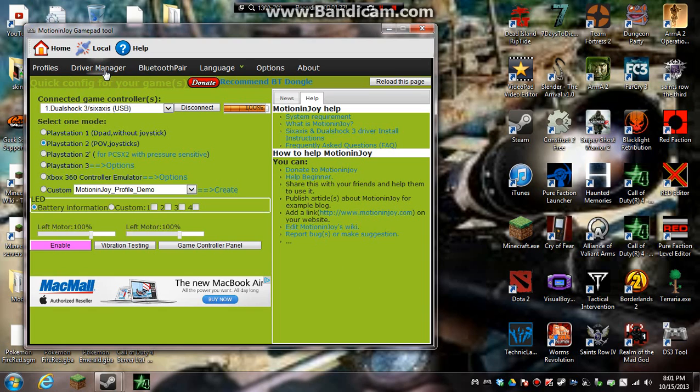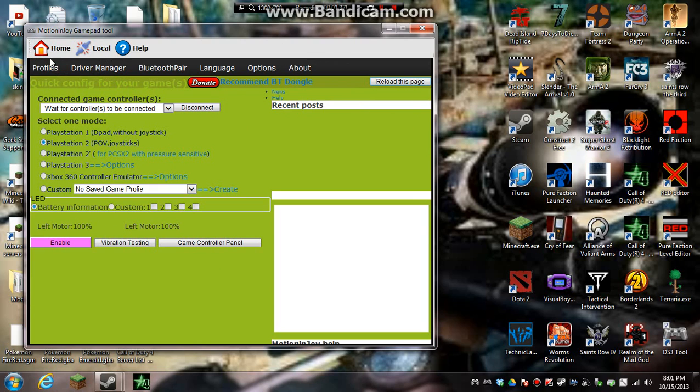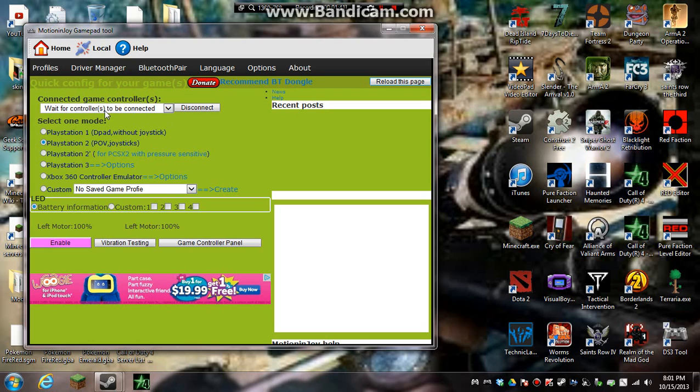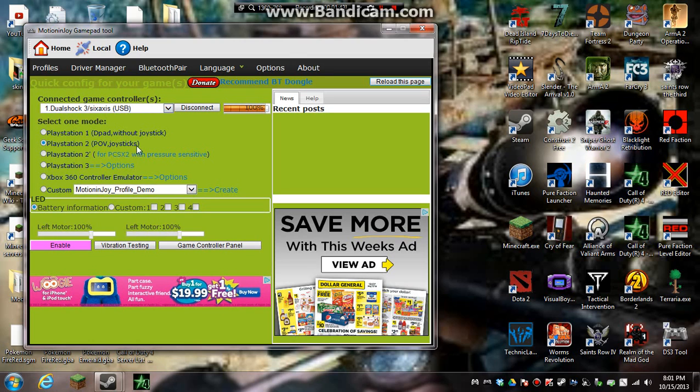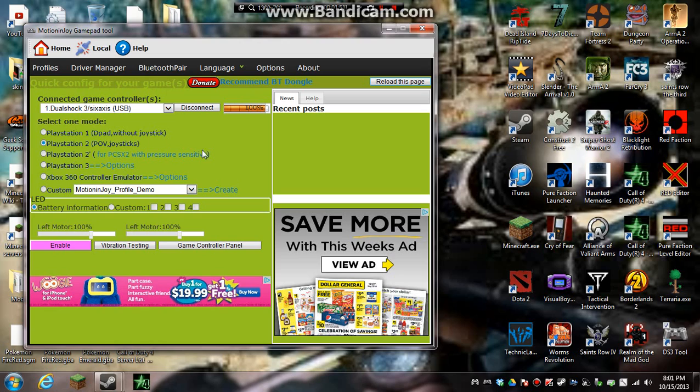You go to driver manager, actually you click home, and driver manager, as you'll see here, I'll be waiting, wait for our controllers to be connected. Mine's already set up. So, which one I recommend doing, unless you want to use the little D-pads to walk around and all that, which I hate. You want to do PlayStation 2 POV comma joysticks.